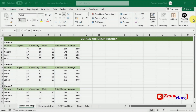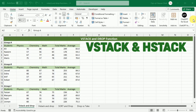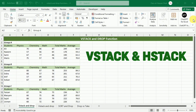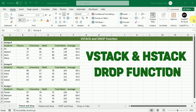Hi there, welcome back to this Microsoft Excel tutorial. In this tutorial, we are diving into the world of data manipulation in Microsoft Excel. Specifically, we will be exploring three incredibly useful functions: VStack and HStack for combining ranges, and the Drop function for removing unwanted rows and columns.